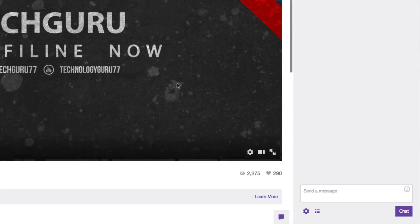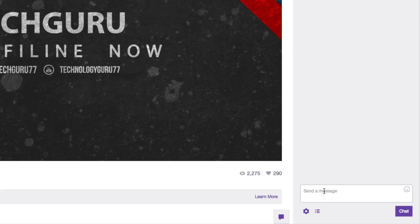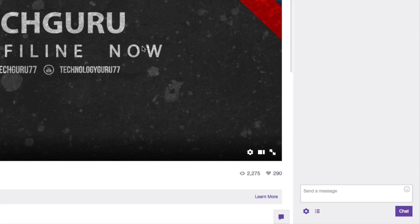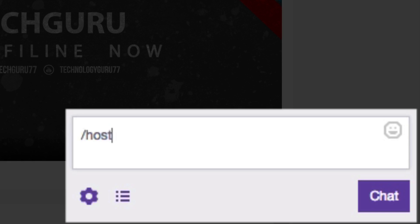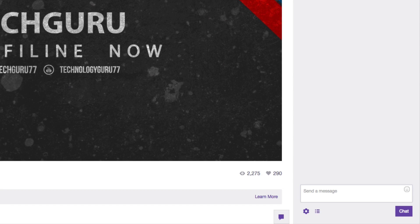Then go back to your channel and where you see your chat box. Let's say you've got maybe a hundred different people chatting in your stream, but you've got to go somewhere and you want to host somebody else, so that way your people who are within your channel can stay on your stream. You'll just go ahead and type in slash host, and then paste the name of the person you want to host, then click the enter button or chat.